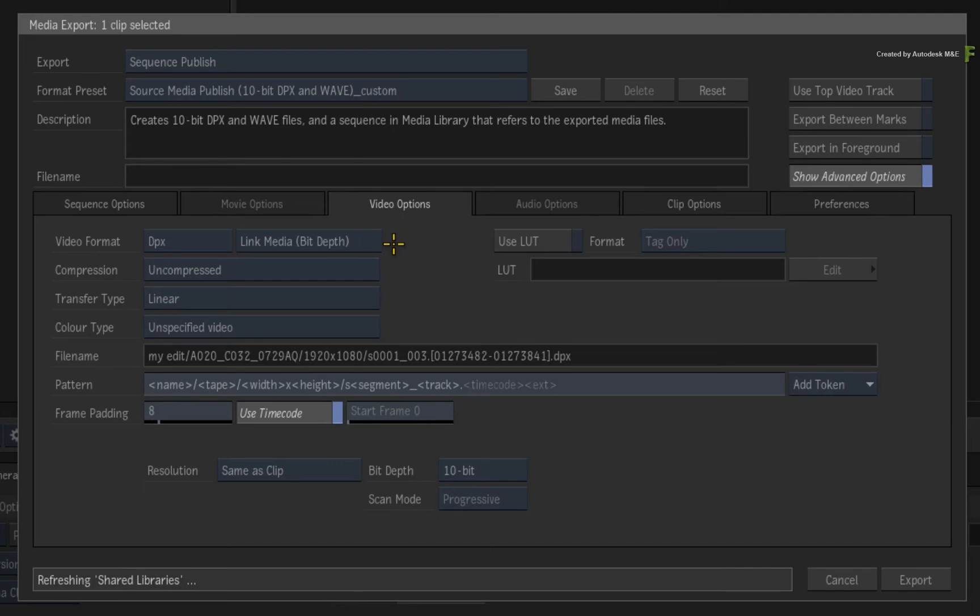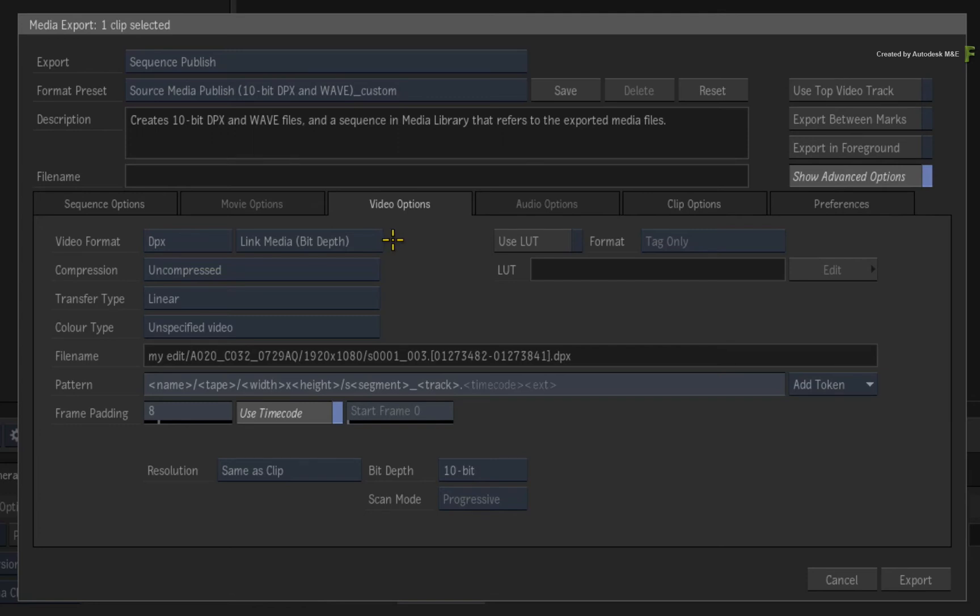What I think is imperative to know is that media linking is limited to file sequences. So if you are working with a movie file format, you'll be able to publish, but the linking options will not be available.